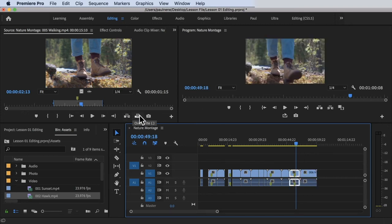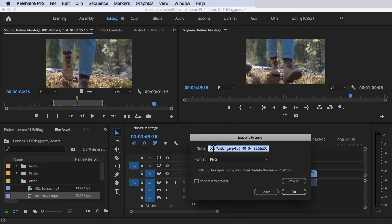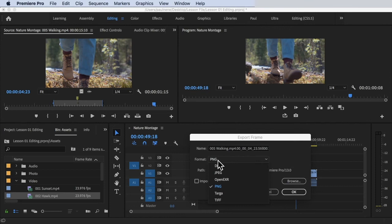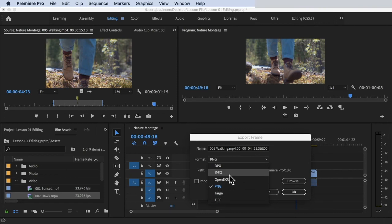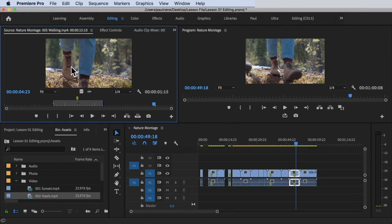The last button is Export Frame. You can use this if you want a screenshot — a still image — from the video file. Move the playhead to the frame you want to capture and click Export Frame. It will ask for a name and format. The available formats are JPEG, OpenEXR, PNG, and so on. JPEG and PNG are the most common photo formats — I'll choose JPEG for a smaller file size. Click OK.